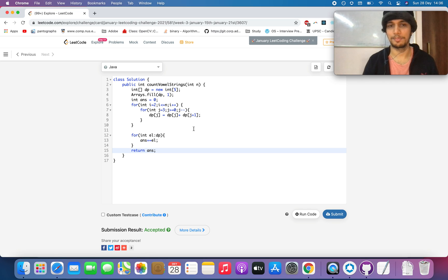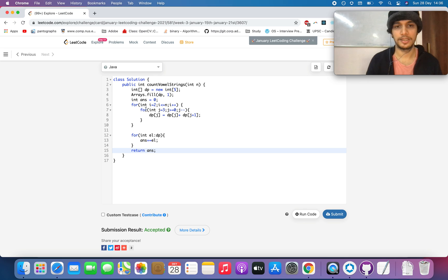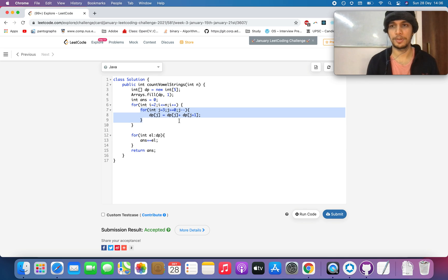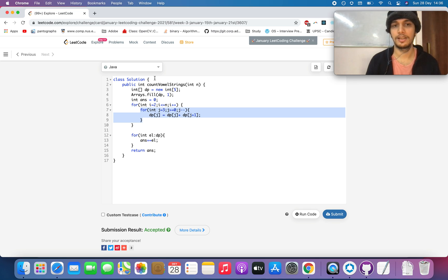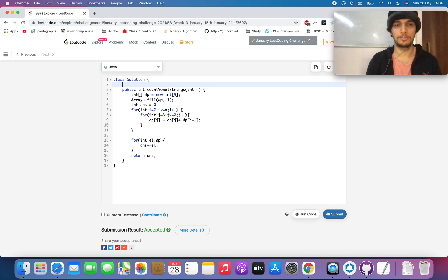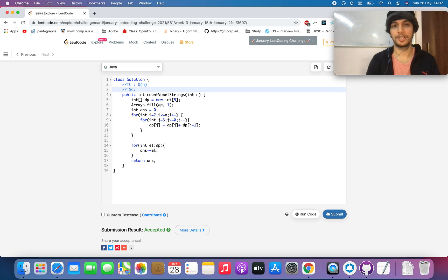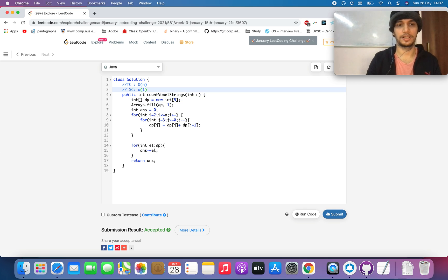The solution is accepted. The time complexity is O(n) — the inner loop runs a constant 4 times per iteration, so it's 4 * O(n) = O(n), meaning we solve this in linear time. The space complexity is O(1) — constant — because we use a DP array of fixed size 5. Thanks for watching, hope you liked it.